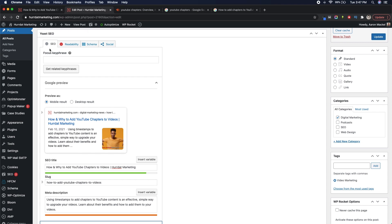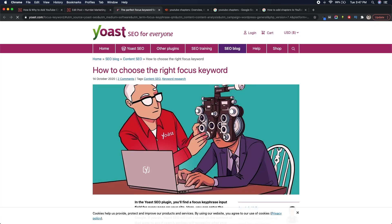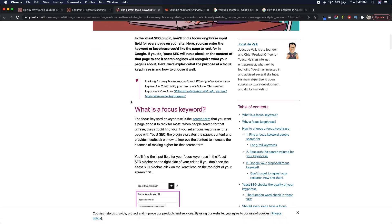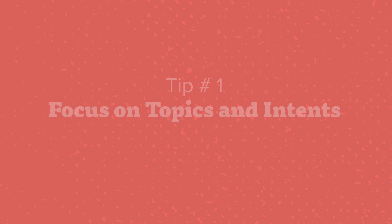You'll see the focus keyphrase at the top. As Yoast defines this, it is the search term that you want the page or post to rank for most. For us, our suggestion is that we'd make this the keyword or phrase that best represents the intent that you want to rank for, or the topic that you want to rank for, not necessarily a specific word.